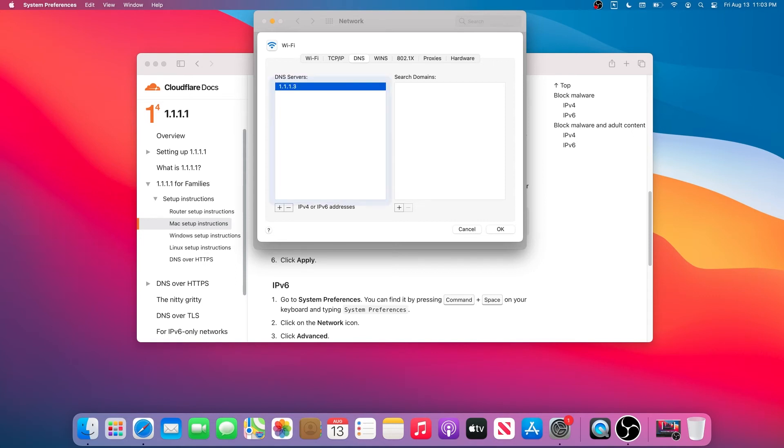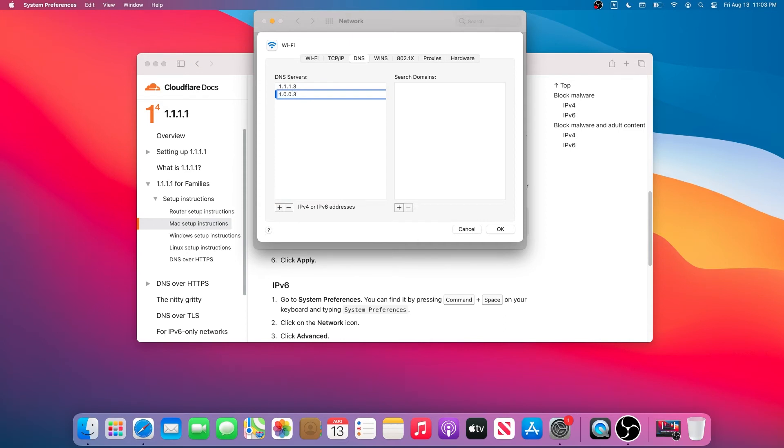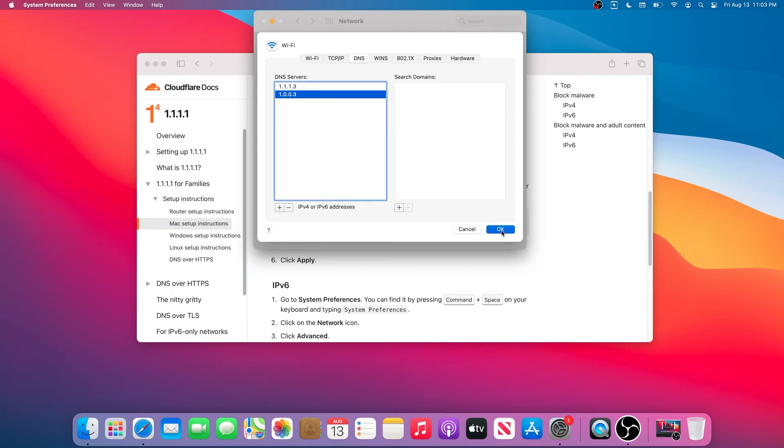Right here we're going to type 1.1.1.3 and then press Return or Enter. Then we're going to press one more time to set up the alternative: 1.0.0.3. Then same thing, Enter.